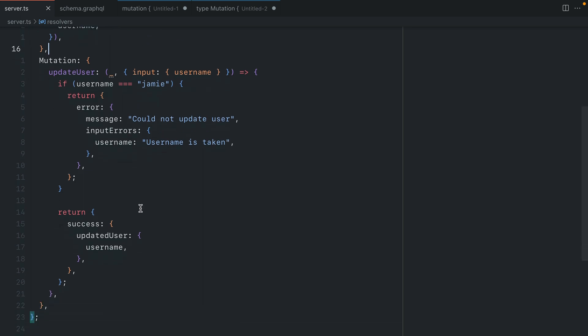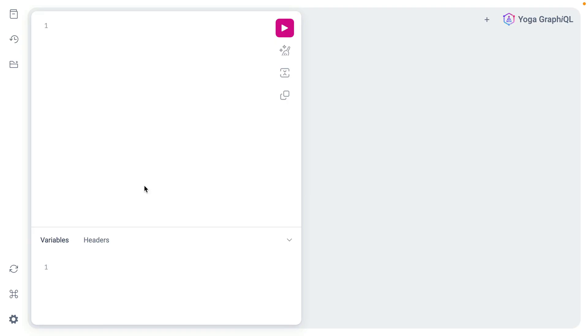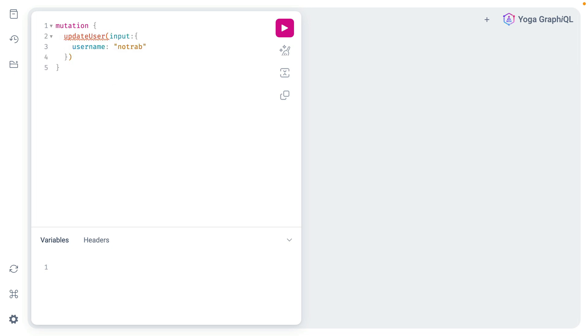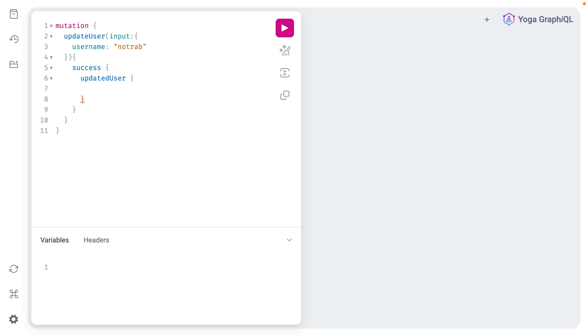If there are no errors we can simply return a success happy path that contains the updated user and that user's new name. So back inside of GraphQL now let's run a mutation to update the user. We'll provide a username with a happy path.